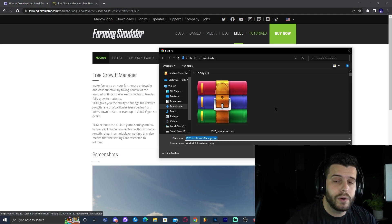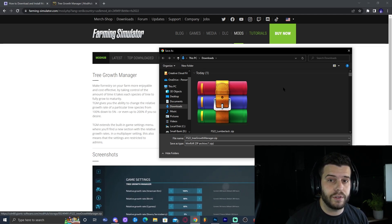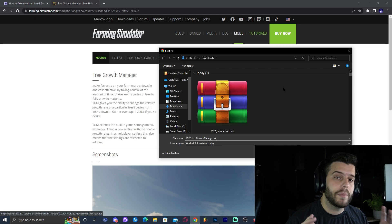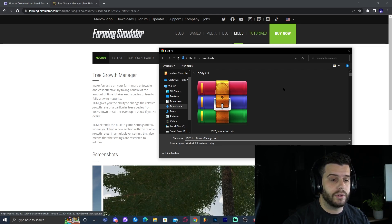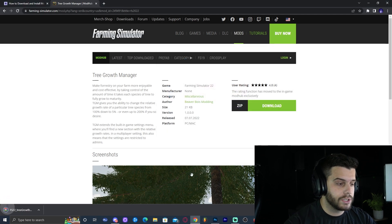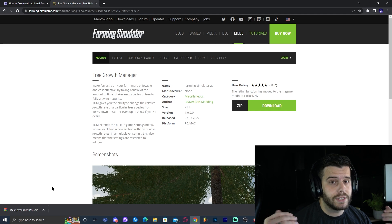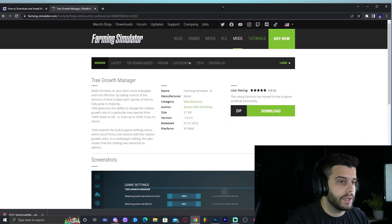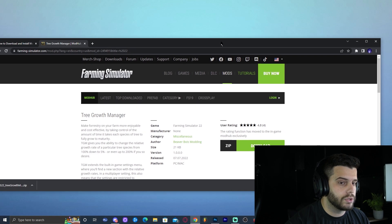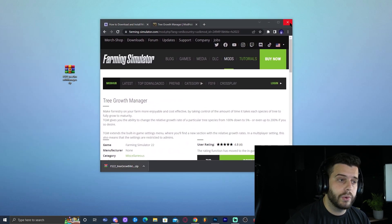Once you click Download, it may ask where to save the file. If you have that option, you can select the mods folder directly. Otherwise, the file will start downloading automatically. Click Save and the file appears in the bottom left. I'm going to move this file to the desktop for easier use — drag it there, then close the browser.